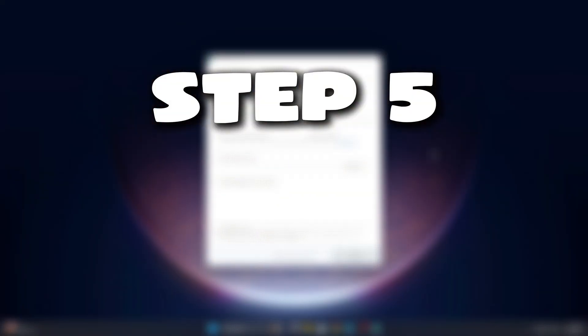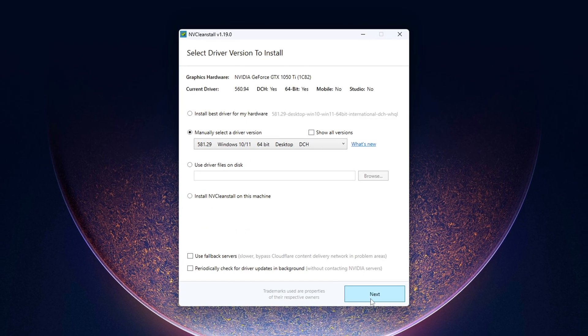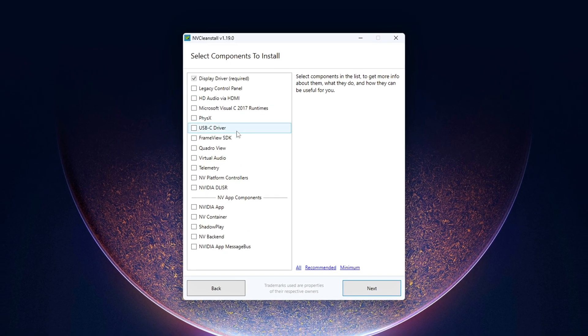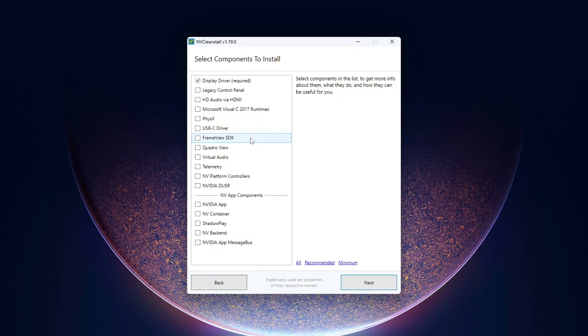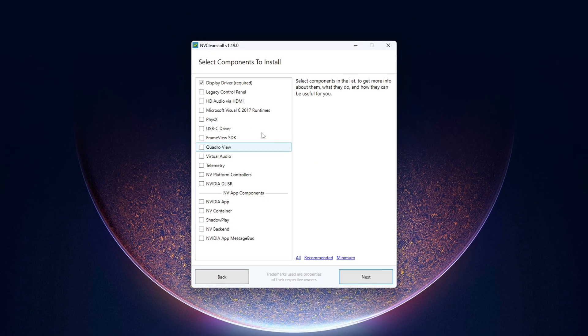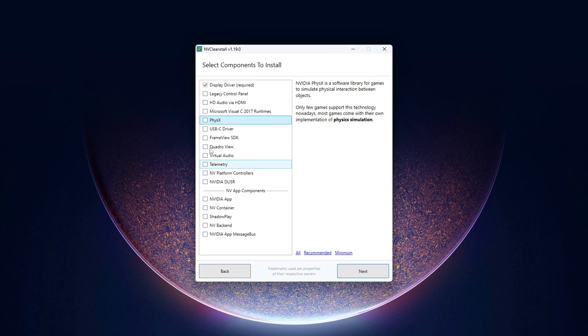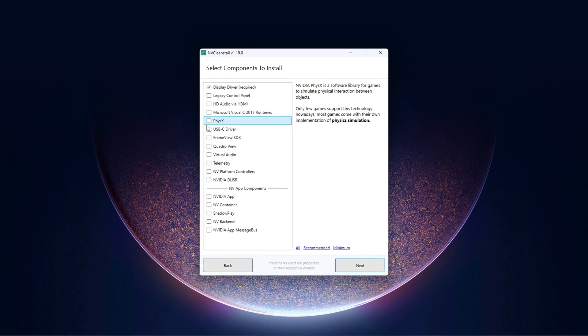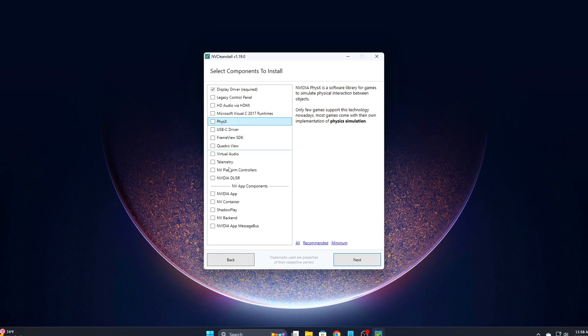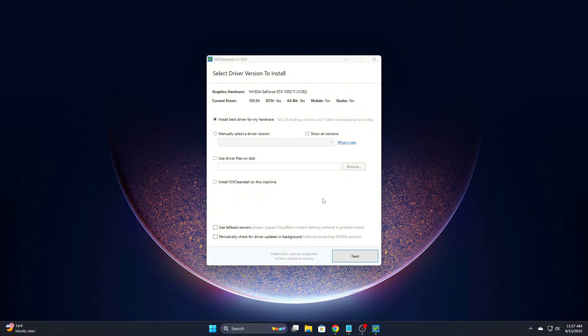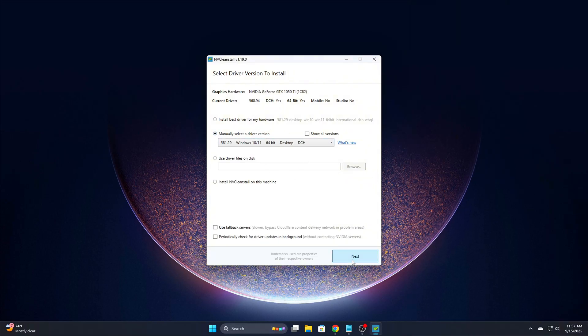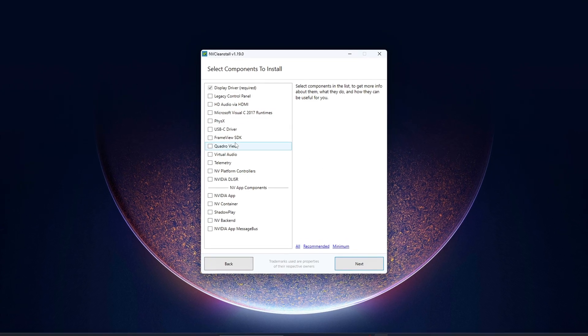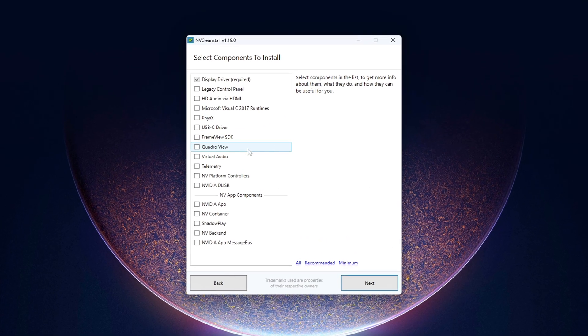Step 5: Clean up and lock in. The last step is making sure NVIDIA doesn't silently bring everything back during a future driver update. Even if you've cleaned up services, registry keys, and scheduled tasks, a normal driver install can undo your work without telling you. To prevent that, use NVClean Install, or DDU Display Driver Uninstaller, before installing or updating any NVIDIA drivers.